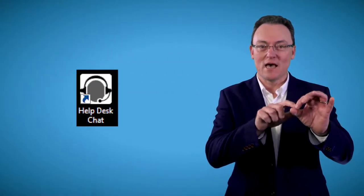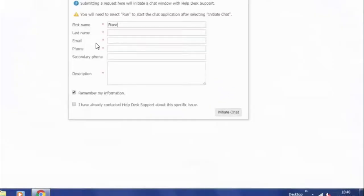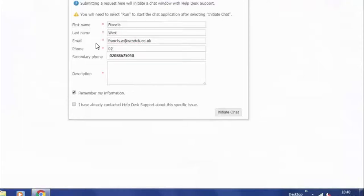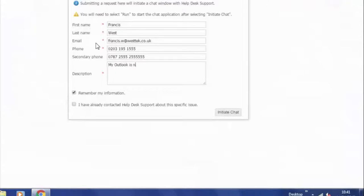If you look at your desktop, you'll see a little icon that says Help Desk with a guy with a headset on. My recommendation is to just double-click on it and immediately a chat box will come up. Put in your name and your contact details and tick the box that says Remember.